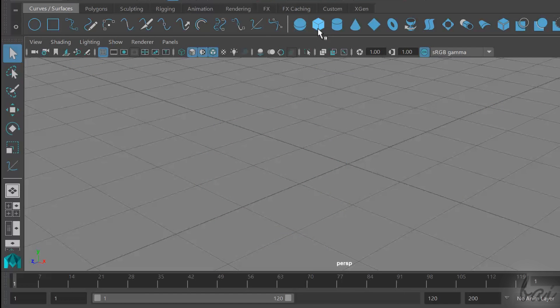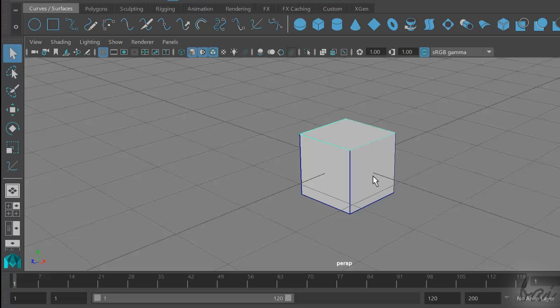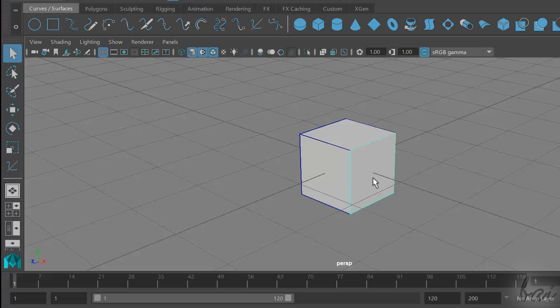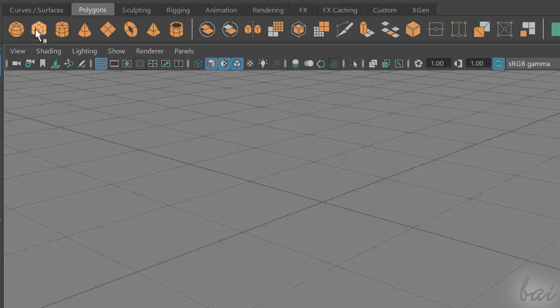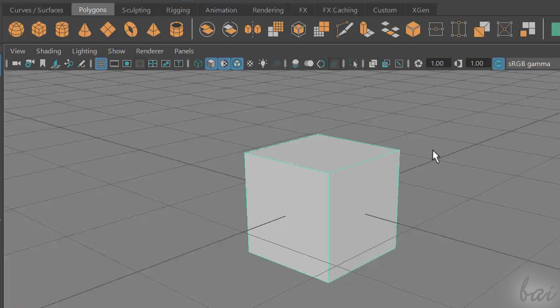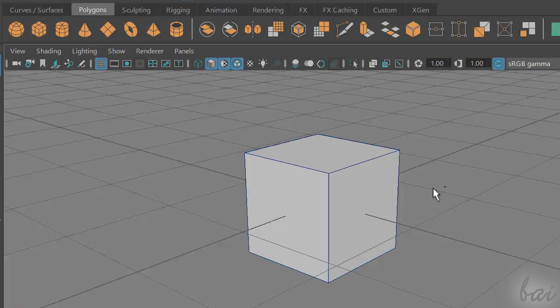While NURBS are surfaces described by multiple mathematical points, polygons are objects that do have real edges and vertices. For example, when you select a 3D NURBS surface, you can select each of its surfaces or points that describe the object. If you select a polygon, you always select it in full, with all its vertices and edges.